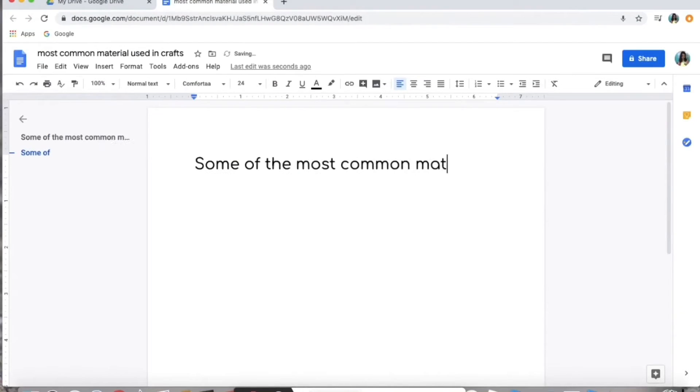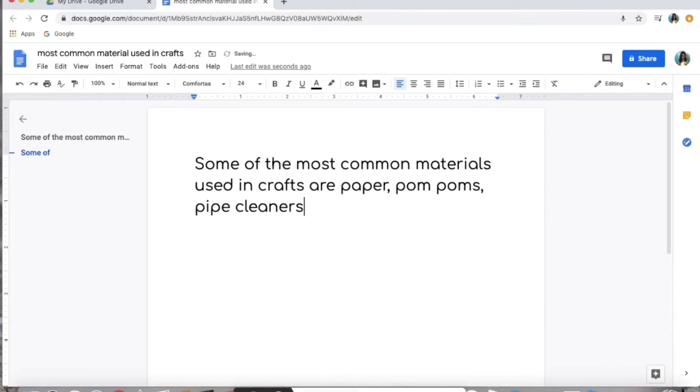I was actually surprised by how often pom-poms and pipe cleaners appeared. Another material I saw a lot was thread and wire and those kinds of things. I thought I had enough research, so I put it all together. My answer is: some of the most common materials used in crafts are paper, pom-poms, pipe cleaners, thread, and wire.